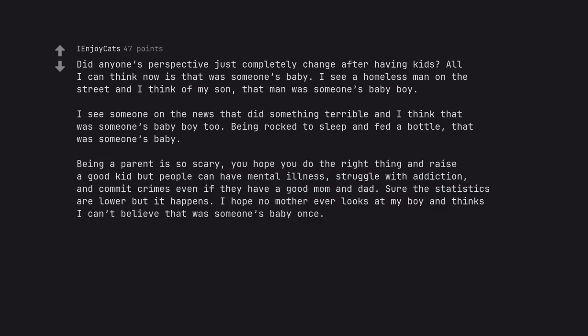Being a parent is so scary. You hope you do the right thing and raise a good kid but people can have mental illness, struggle with addiction, and commit crimes even if they have a good mom and dad. Sure the statistics are lower but it happens. I hope no mother ever looks at my boy and thinks I can't believe that was someone's baby once.